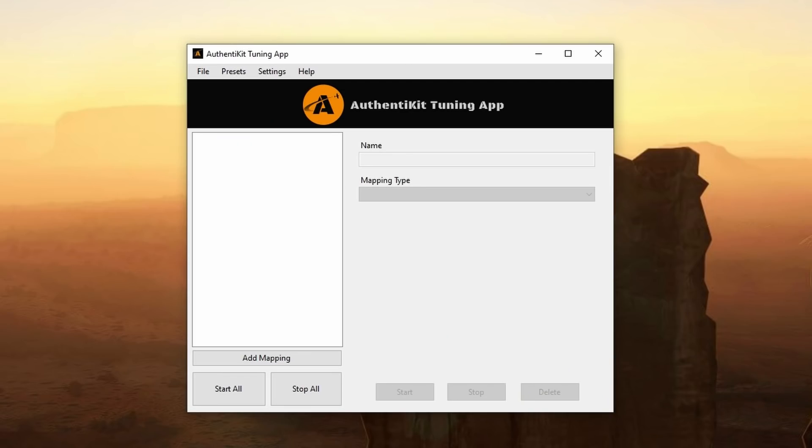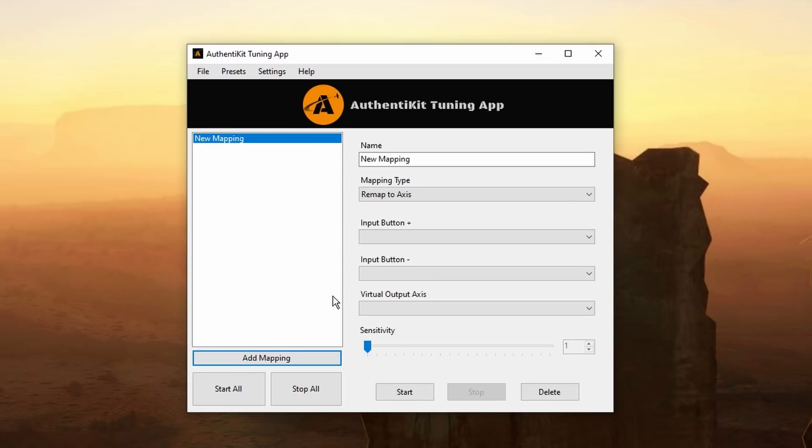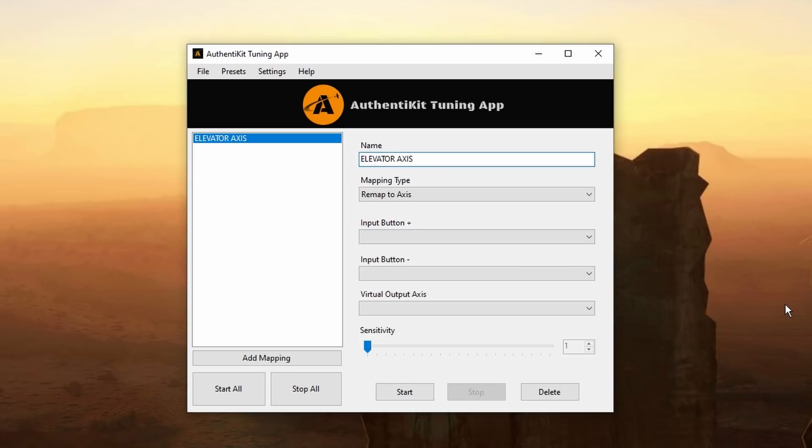Okay back to the application. You can load from an existing preset or you can start from scratch which is what I'm doing. And we do that by clicking on add mapping. Highlight the name and let's give it a different name so we can easily identify it. I'm going to call mine elevator axis. More correctly I should have called it elevator trim axis.